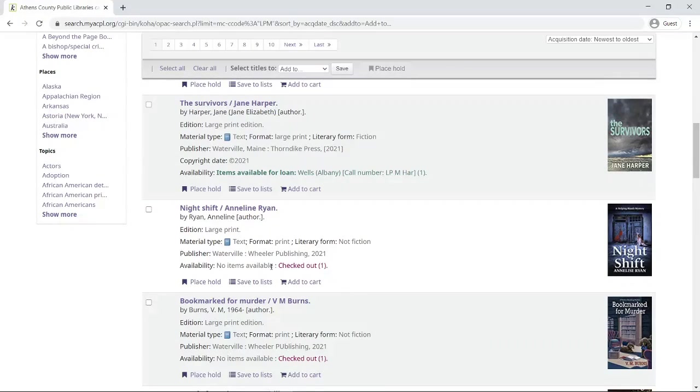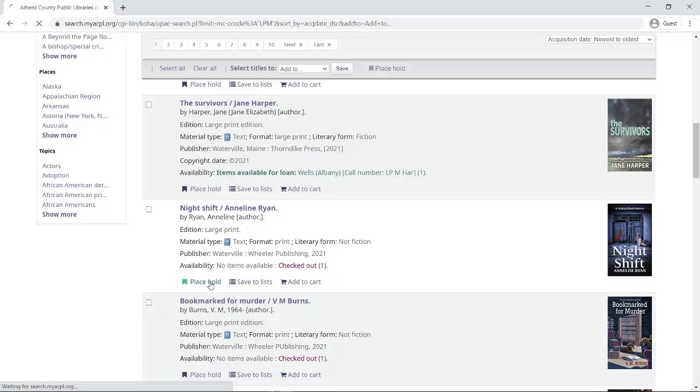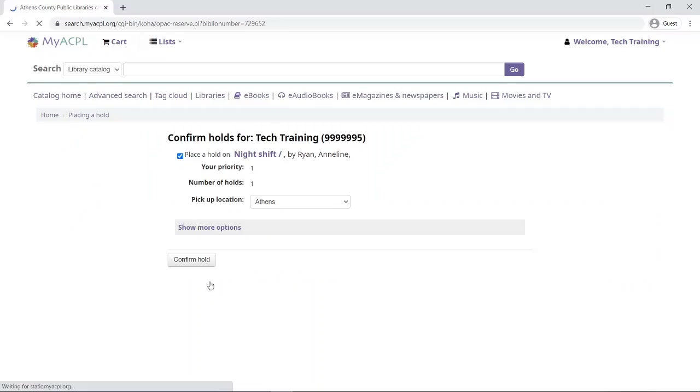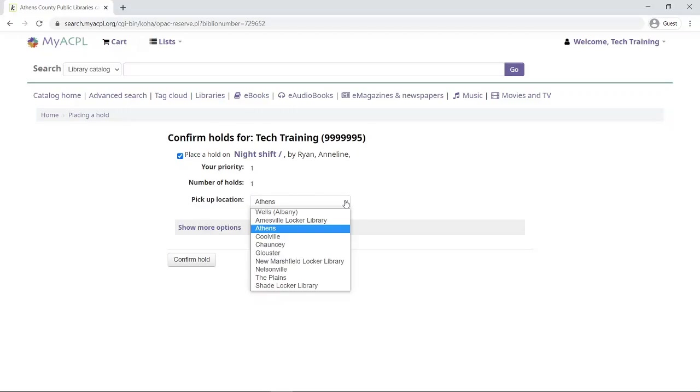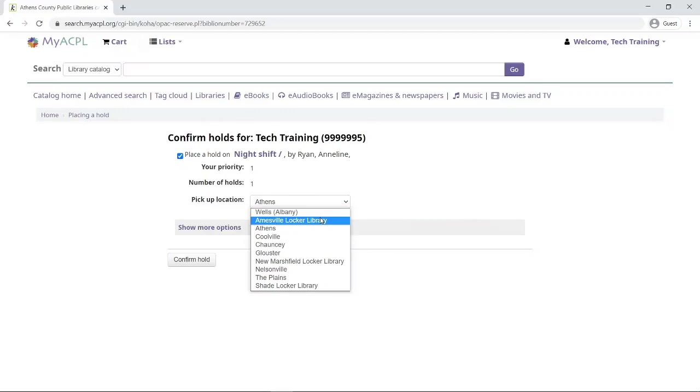For example, this book here, it says Night Shift, and it says that there are no items available and one is checked out. I'm going to go ahead and place a hold because maybe I want this book in particular. Even though it's not currently available, you'll see that it says priority one and number of holds one, so I'm actually number one on the list of holds. When it becomes available, I will be able to pick it up at the location I choose.